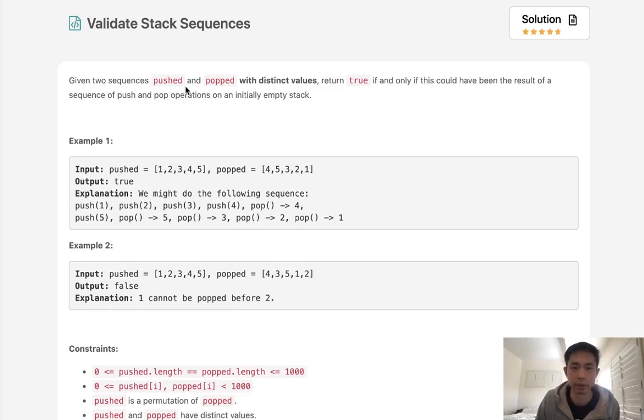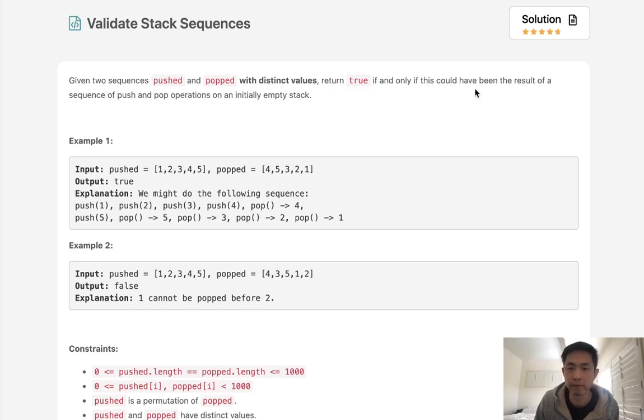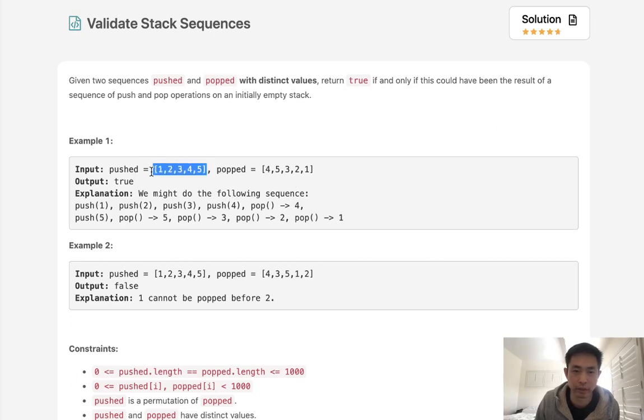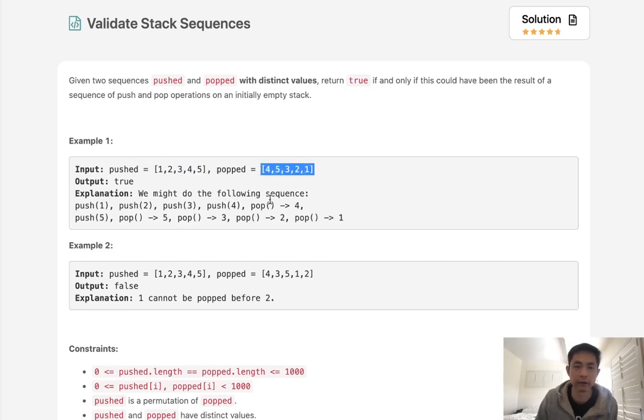Given two sequences, pushed and popped, with distinct values, return true if and only if this could have been the result of a sequence of push and pop operations on an initially empty stack. So we have our pushed list and our popped list, and this kind of imitates what's getting pushed. This will be in order, and this will be what we pop off.